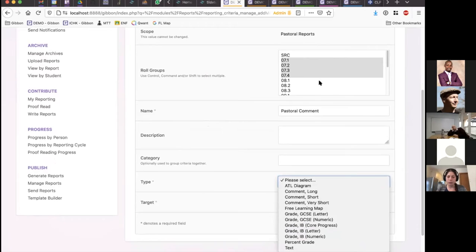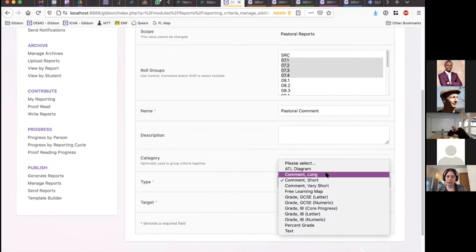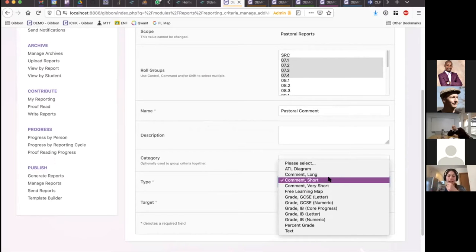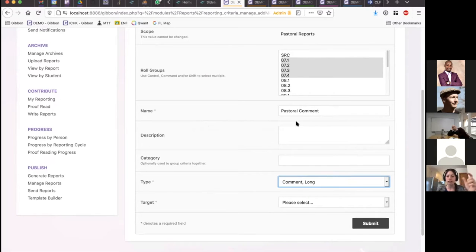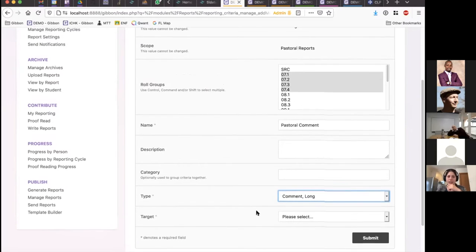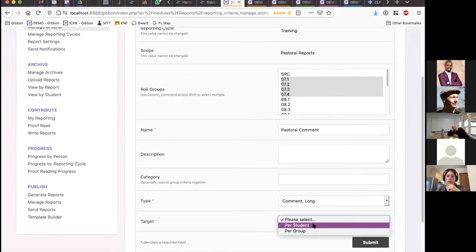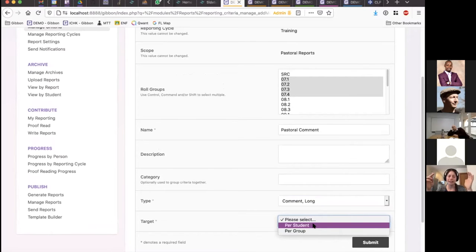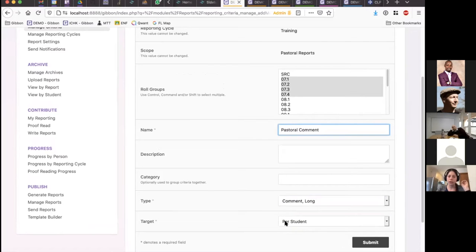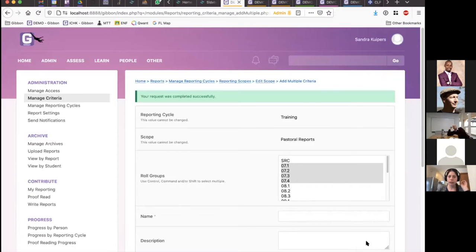I'm going to select a criteria type — I'll call this a comment rather than percent. The reason I have three different comment criteria set up is because we can define the maximum length for different comments. You might want a longer comment for pastoral comments and a shorter one for different courses. The final thing to understand is the target — are we writing this criteria for every single student in the form group, or one comment for the entire form group? I'm going to select per student with a long comment and add this criteria. We can see it was added to the four role groups I selected.